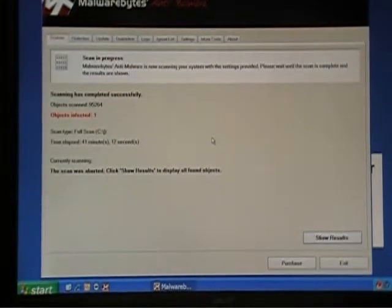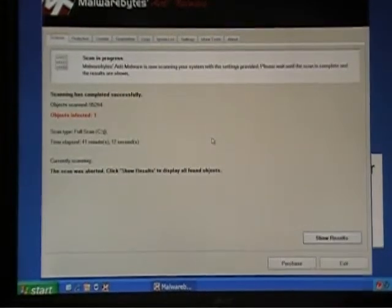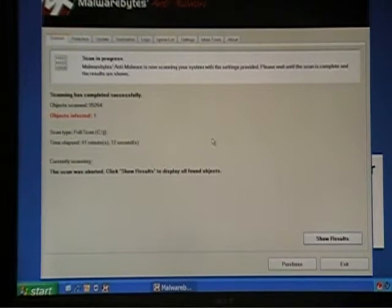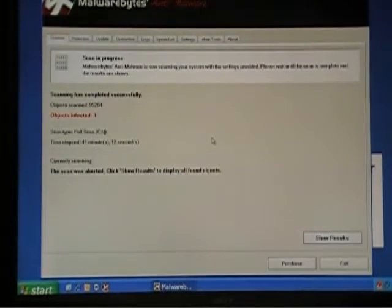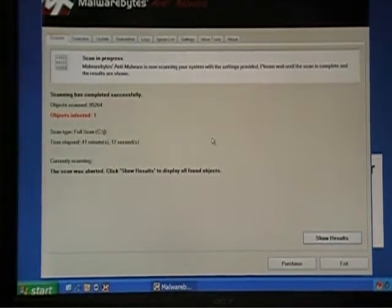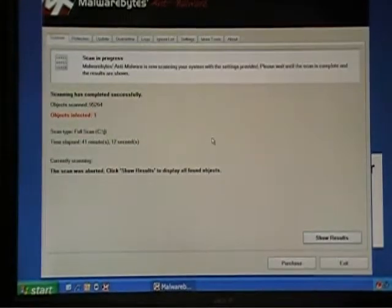Hi, this is the second part of using Malwarebytes' anti-malware program to remove viruses and spyware.